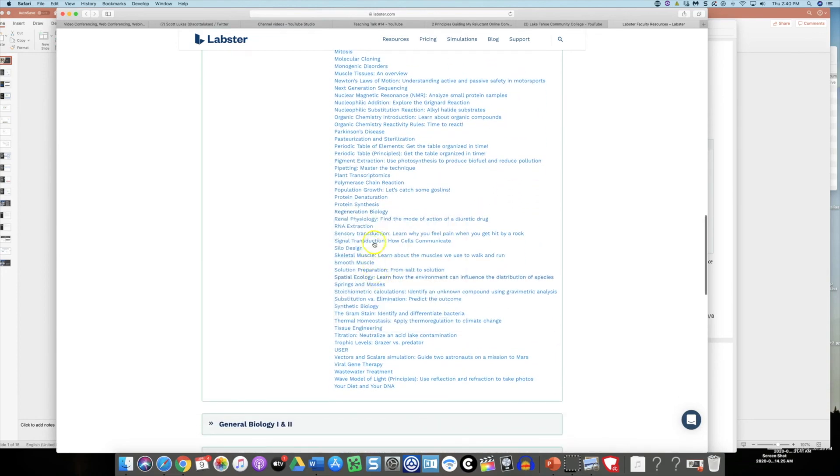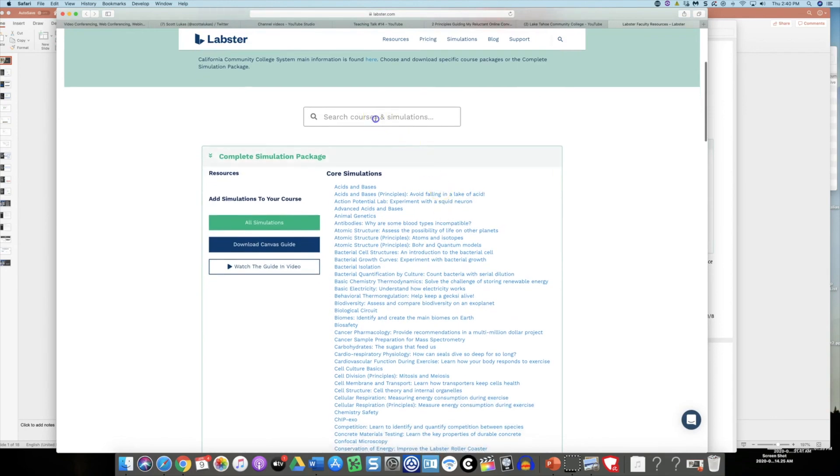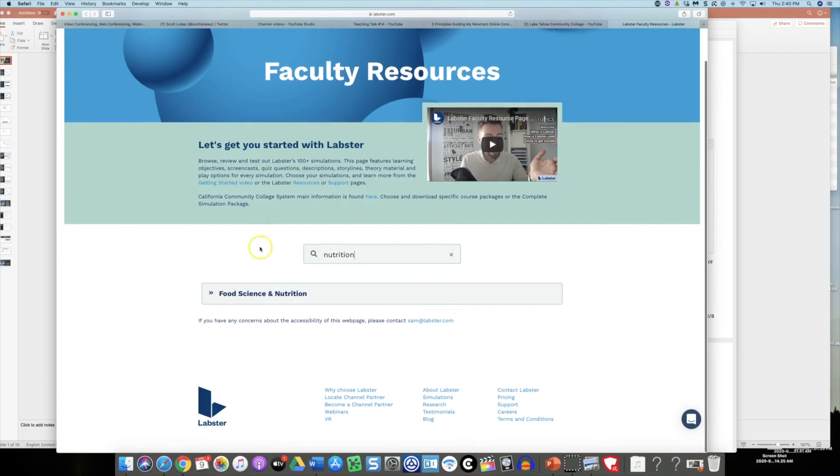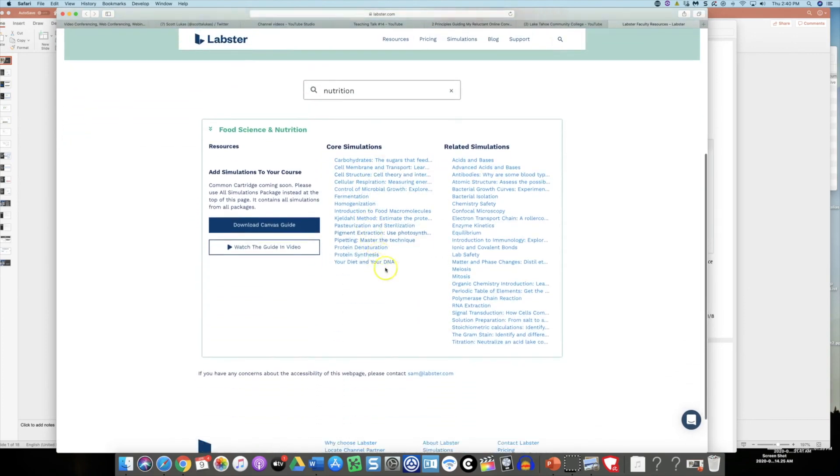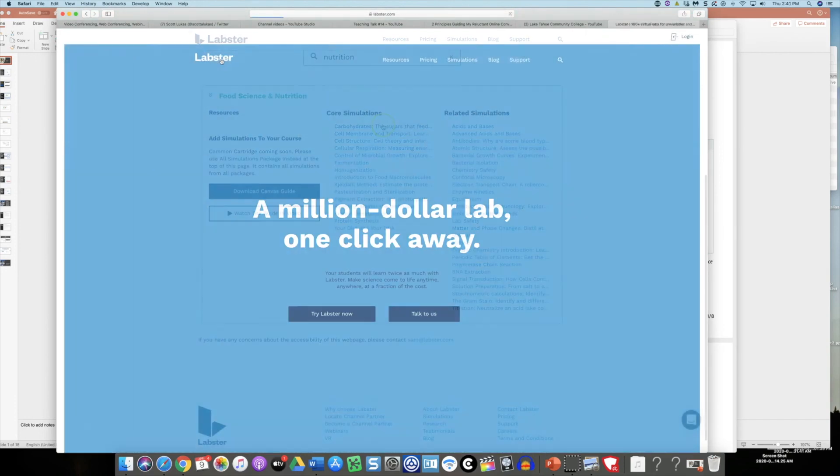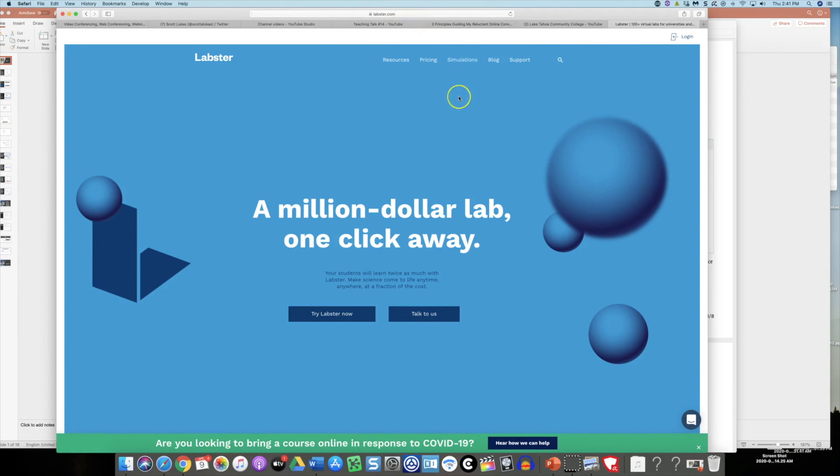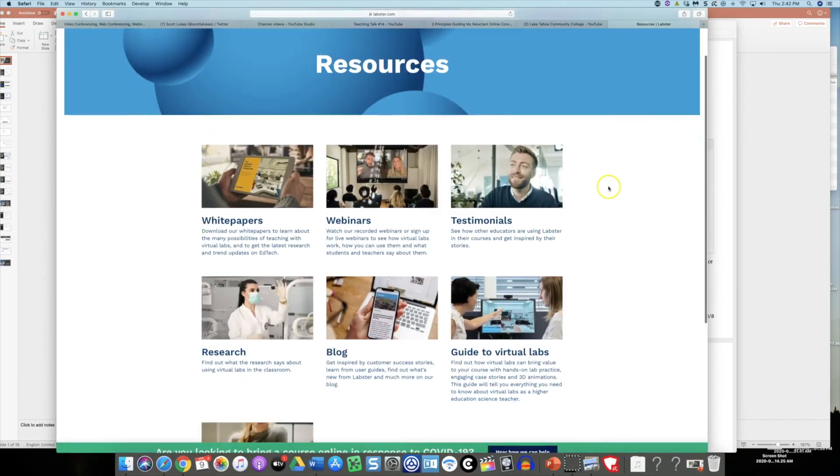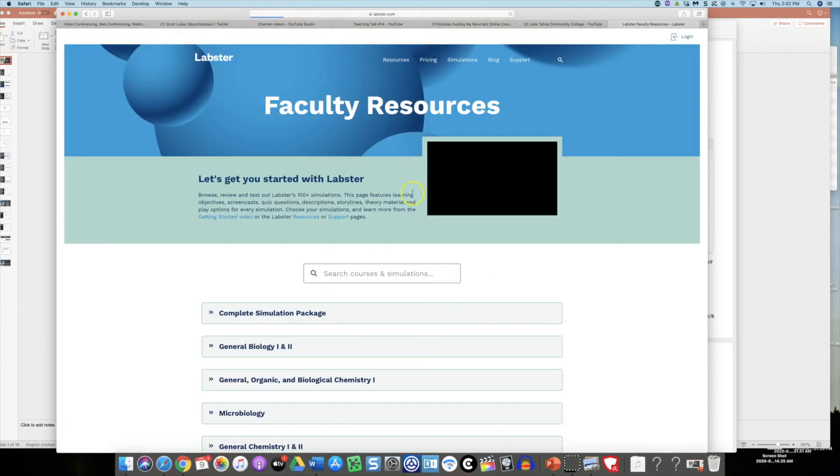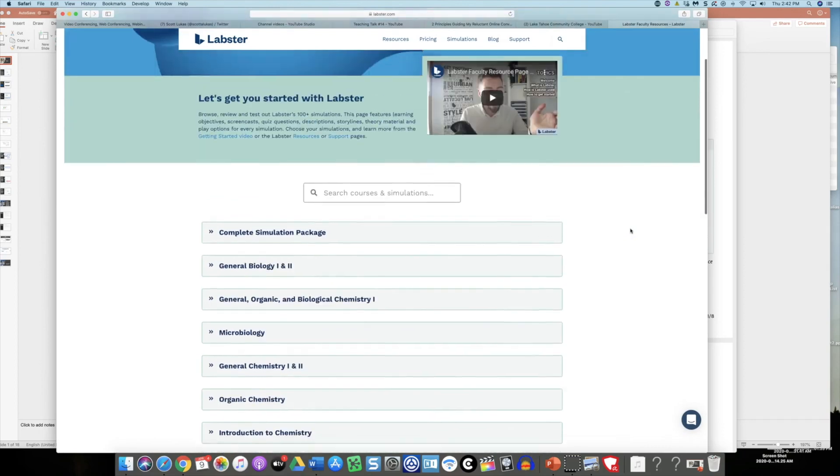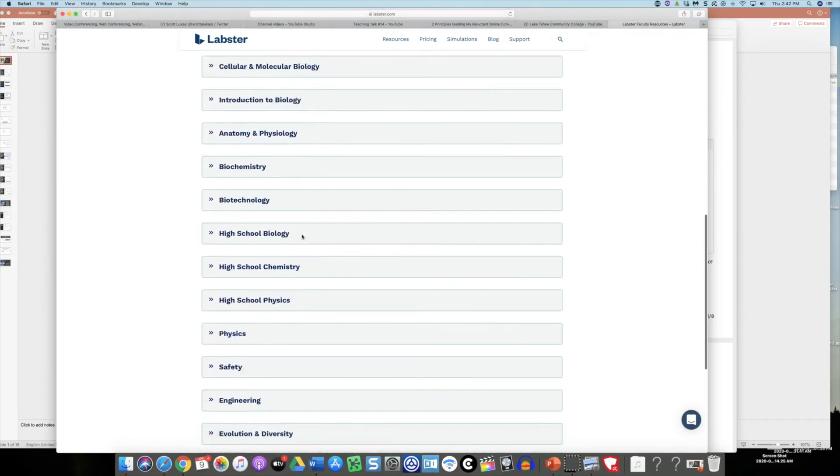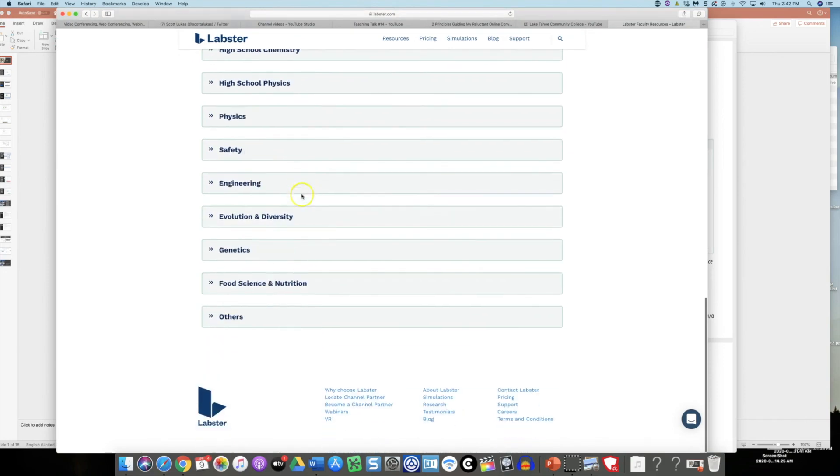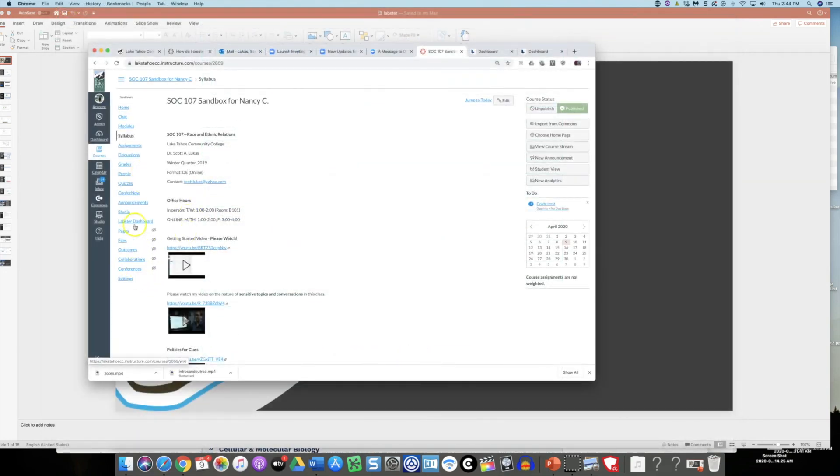You could actually search for a keyword like nutrition and then you might get an entire set of simulations that relate to that particular area. If you want to upload the labs, just go to labster.com and click on resources, then click on faculty resources at the bottom. This is where you will find that listing of all the simulations and you can figure out which of these you wanted to use.